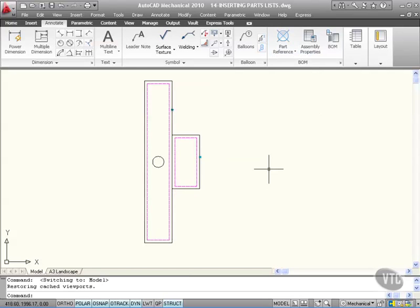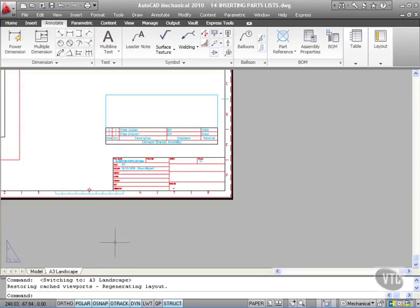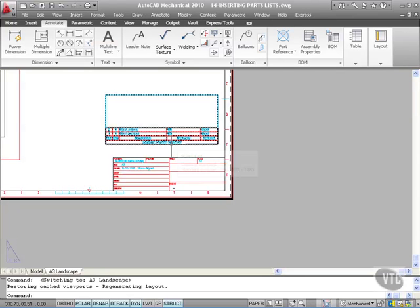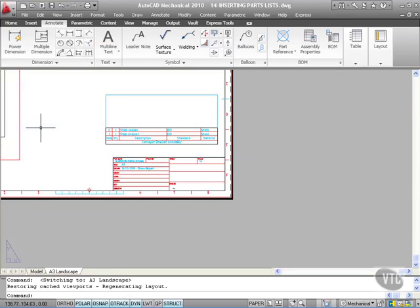That's how you insert a parts list into your drawing. So there's my conveyor bracket assembly with my parts listed as per the drawing there.